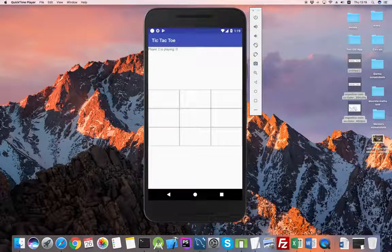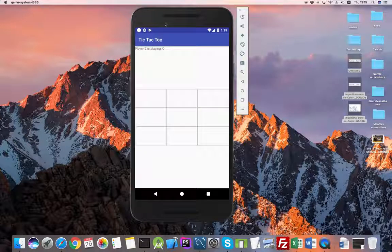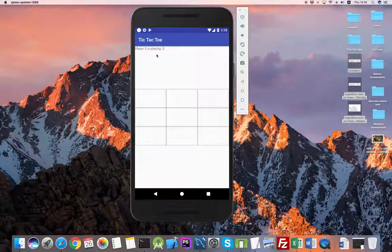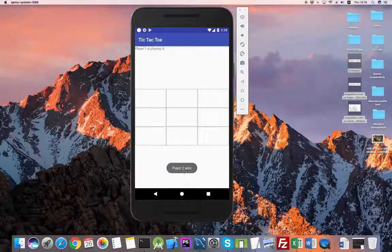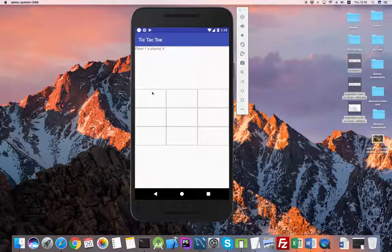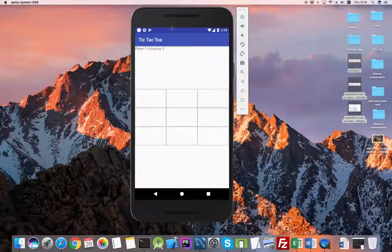First thing first, I'm going to show you how the app is going to look like. Here's my Android emulator. Let's imagine that I'm trying to play. Player 2 wins. Actually, this is a player versus player game, so I'm playing on the same device. I just won the game against myself. Good for me.